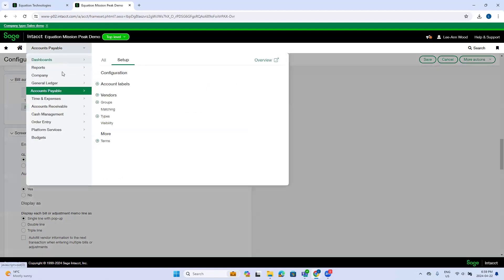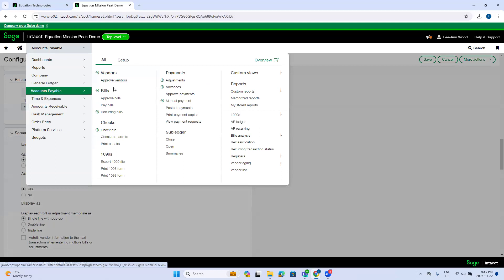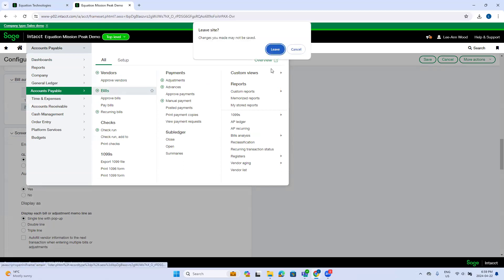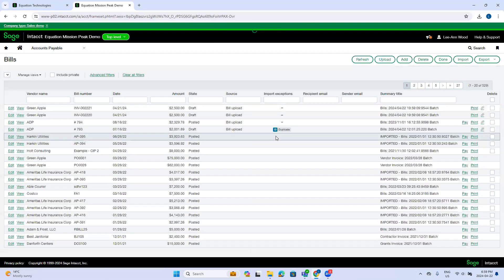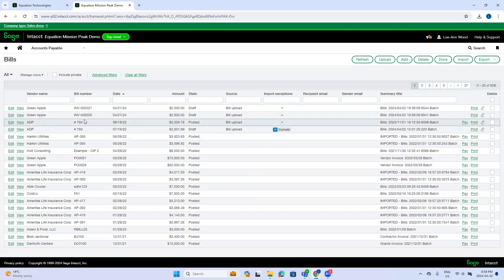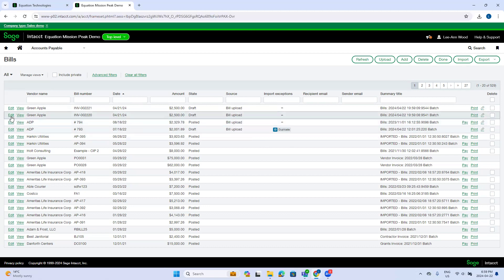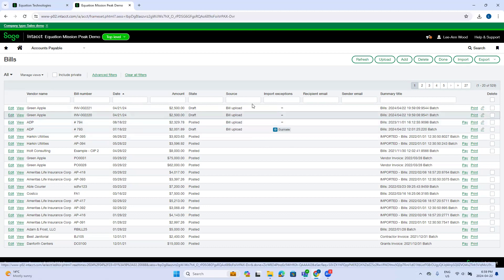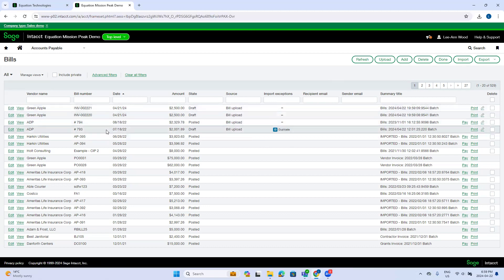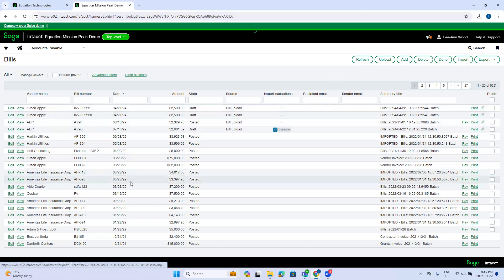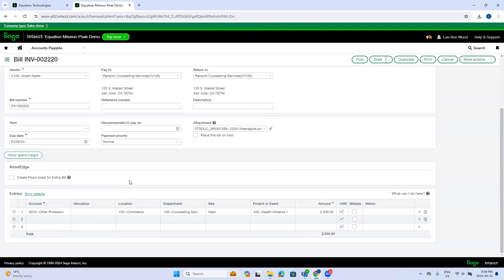So I'm going to go back to the bills and hope that those bills have been uploaded. Yeah, they've been uploaded successfully. They're in draft mode. So it gives me the opportunity to edit them before I submit them or post them depending on whether you have approval switched on.